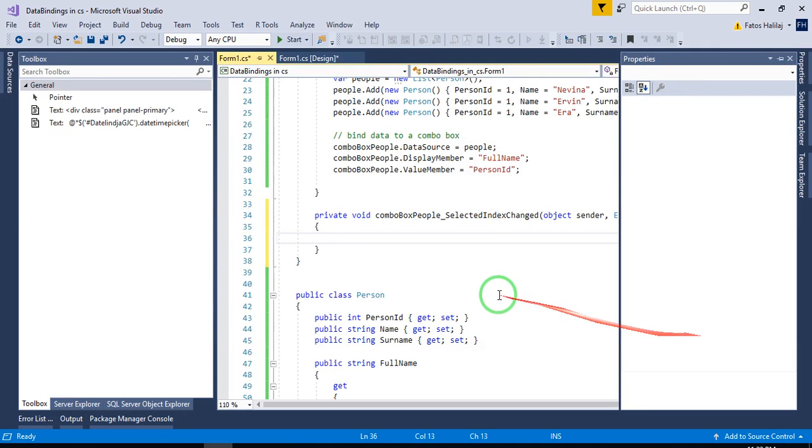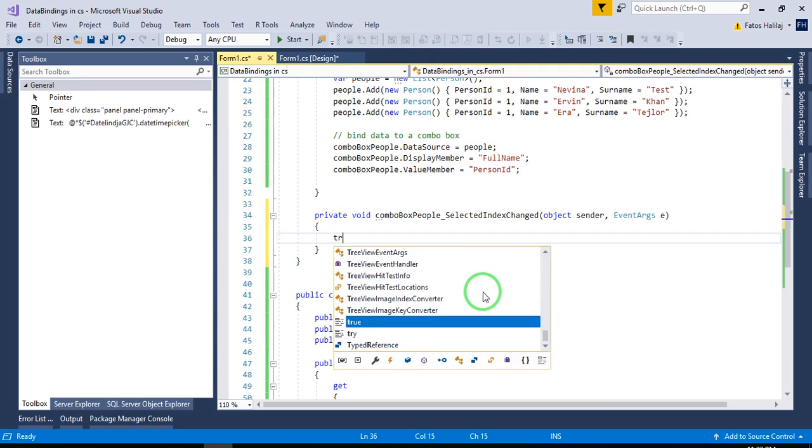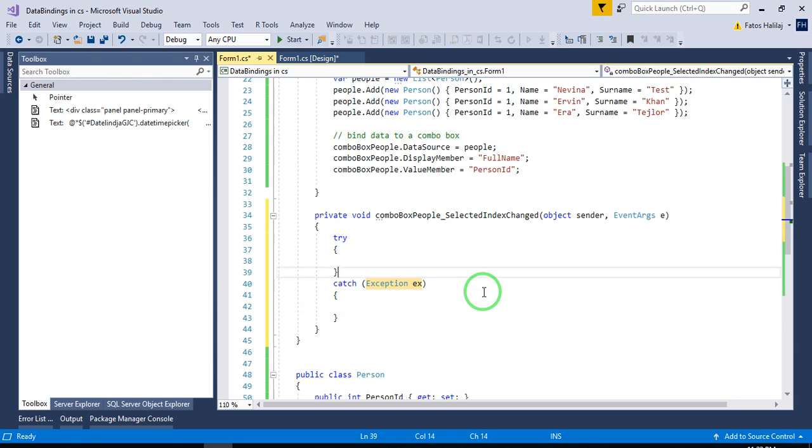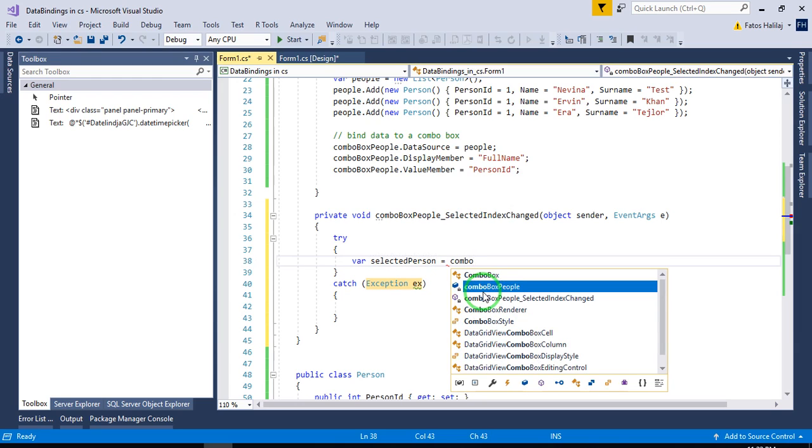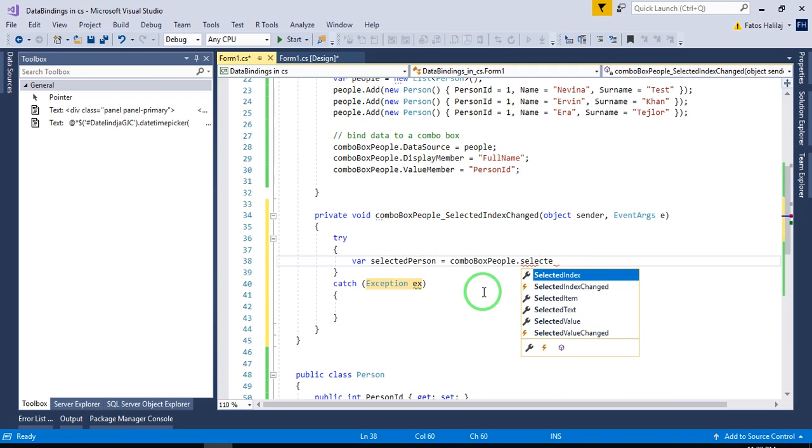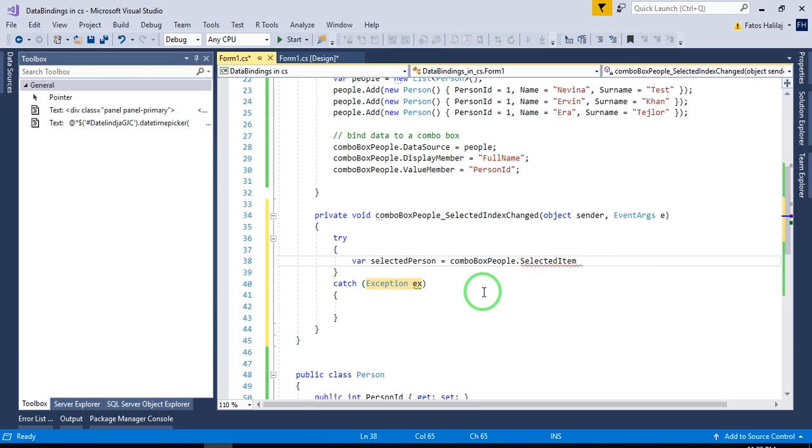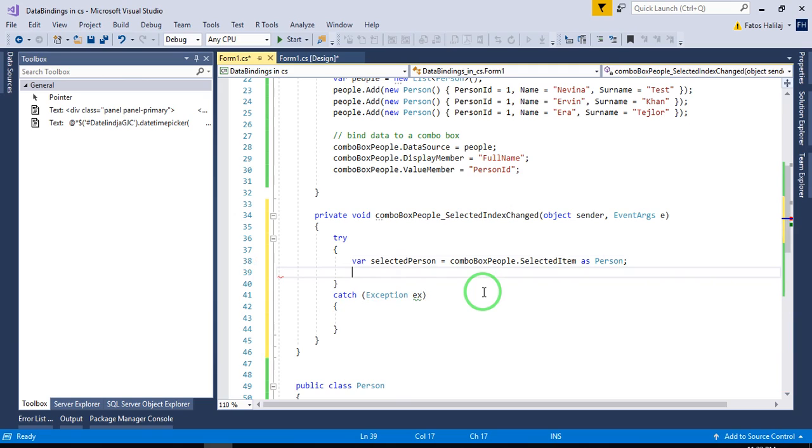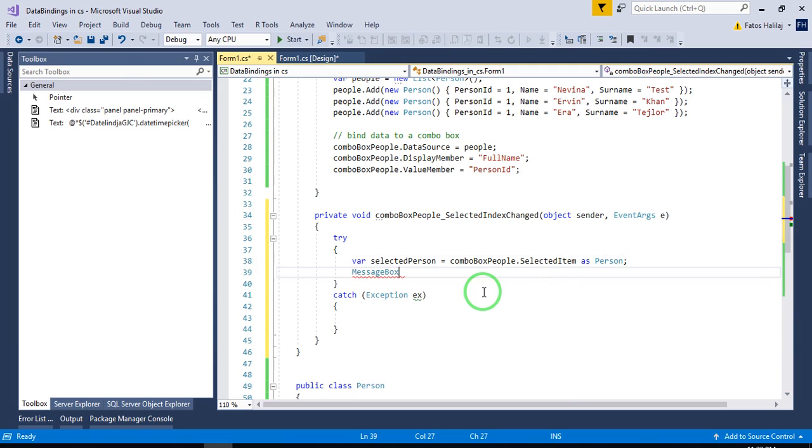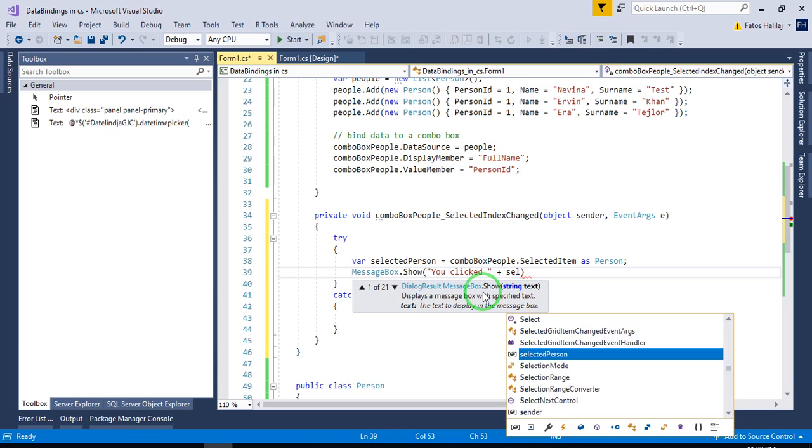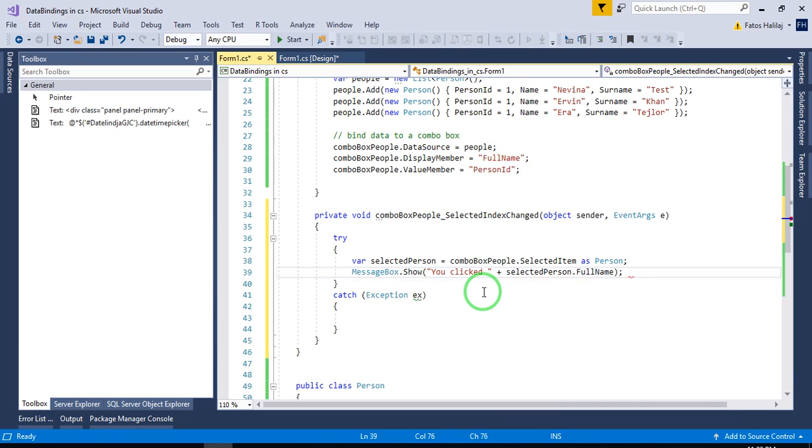Double click here. And let's write a try catch here. Var selected person is equal to combo box people selected item as person. And then we can say message box that show you clicked selected person that full name. Let's give it a try.